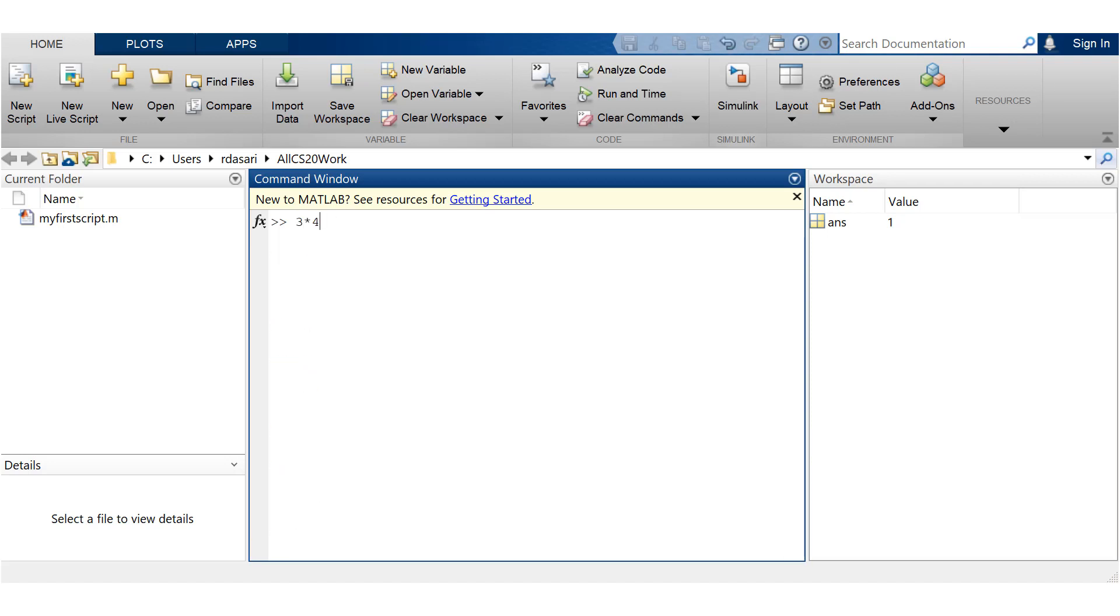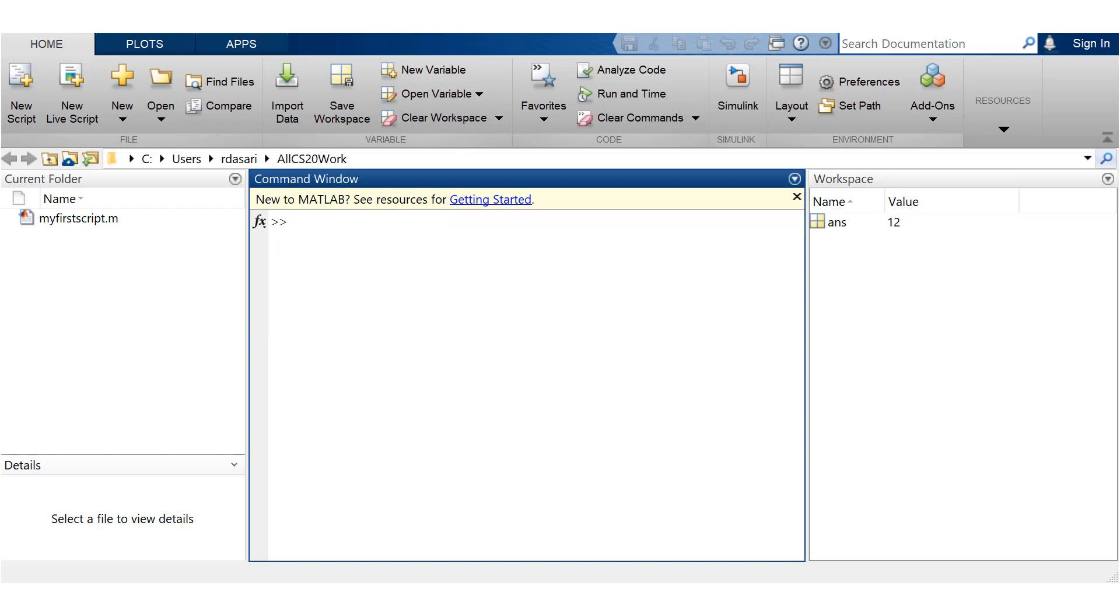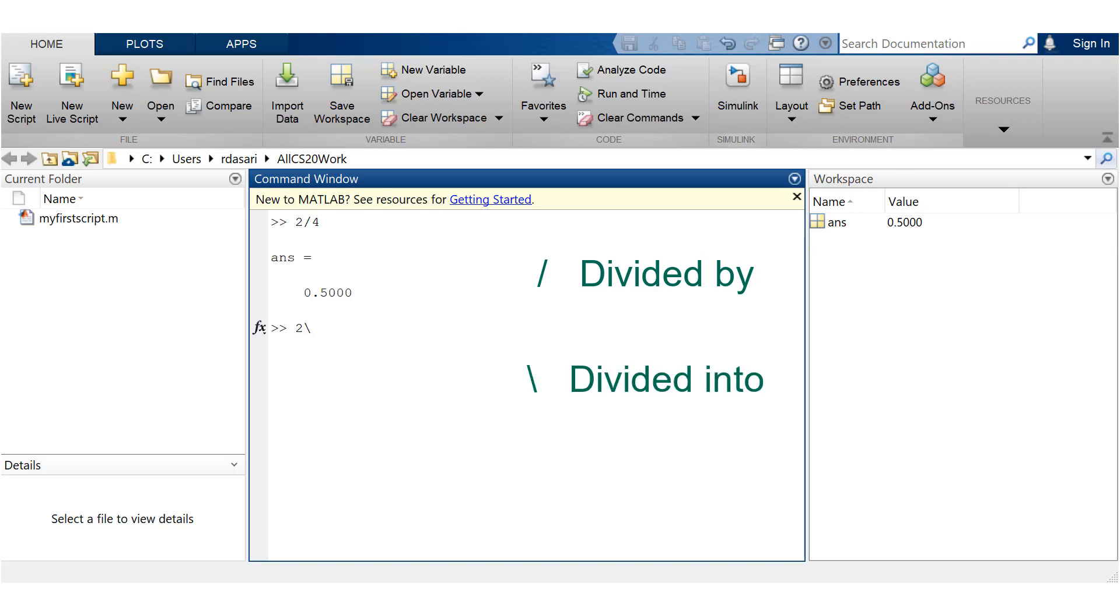Multiplication is performed by asterisk or star. When it comes to division, it can get tricky, depending upon what kind of slash you're using. For instance, if you use a forward slash, it's intuitive. Two divided by four is 0.5. Now if I use a backward slash, the answer for this is two.